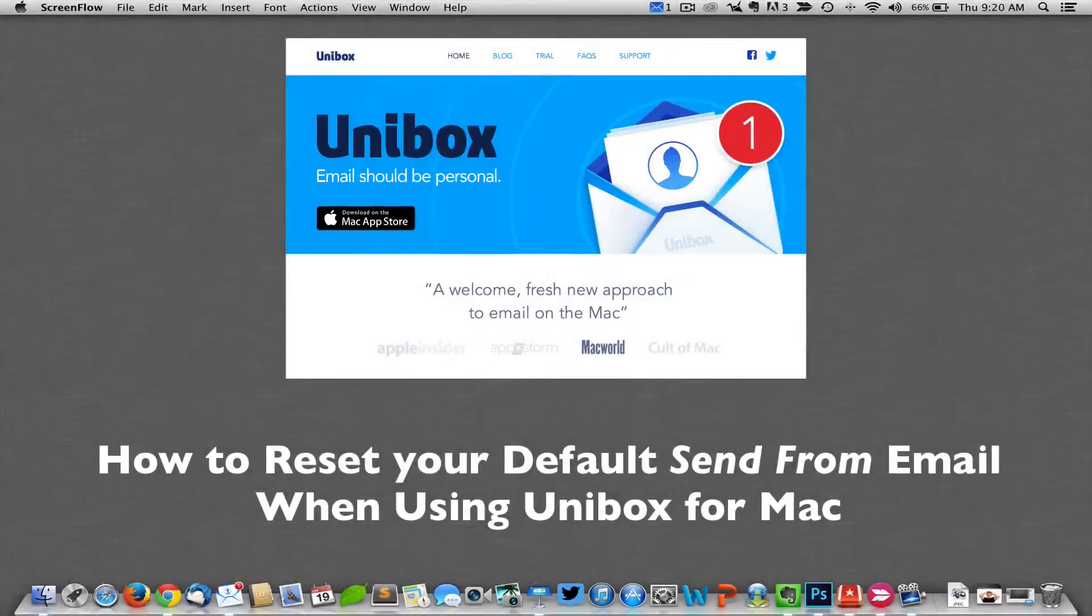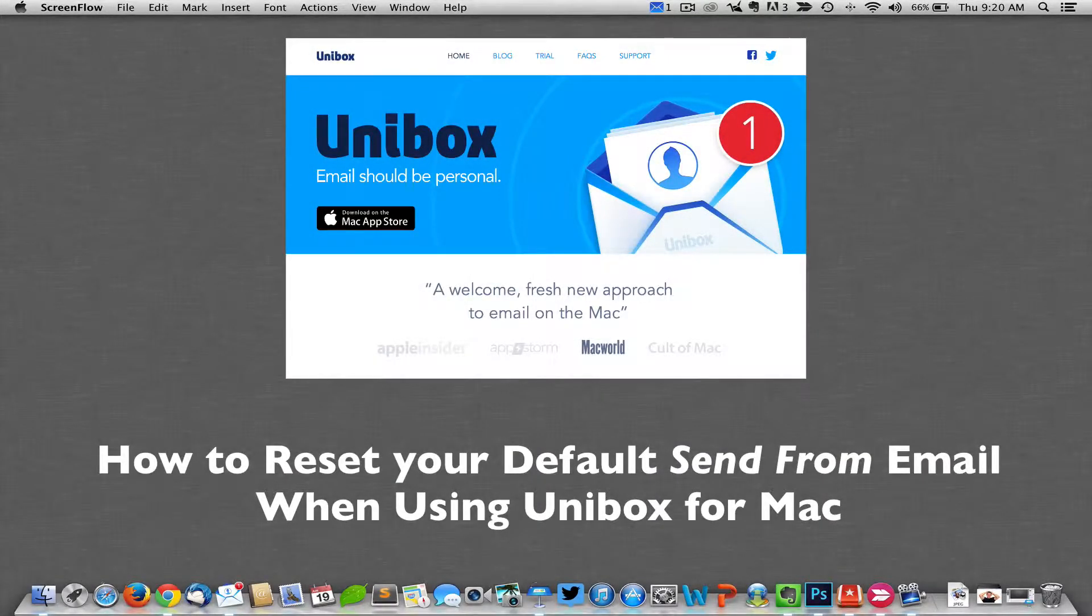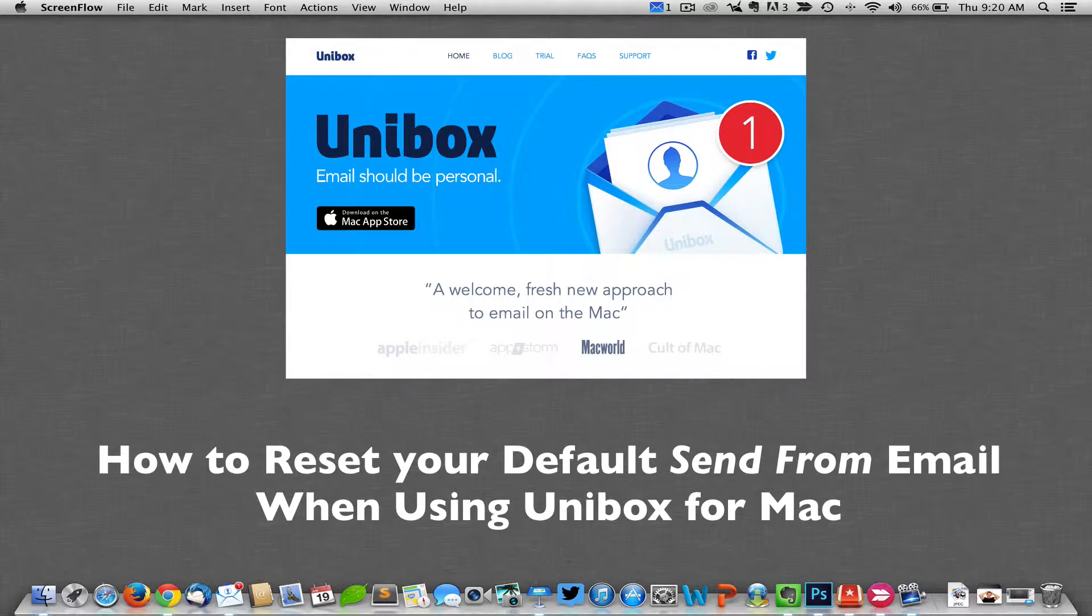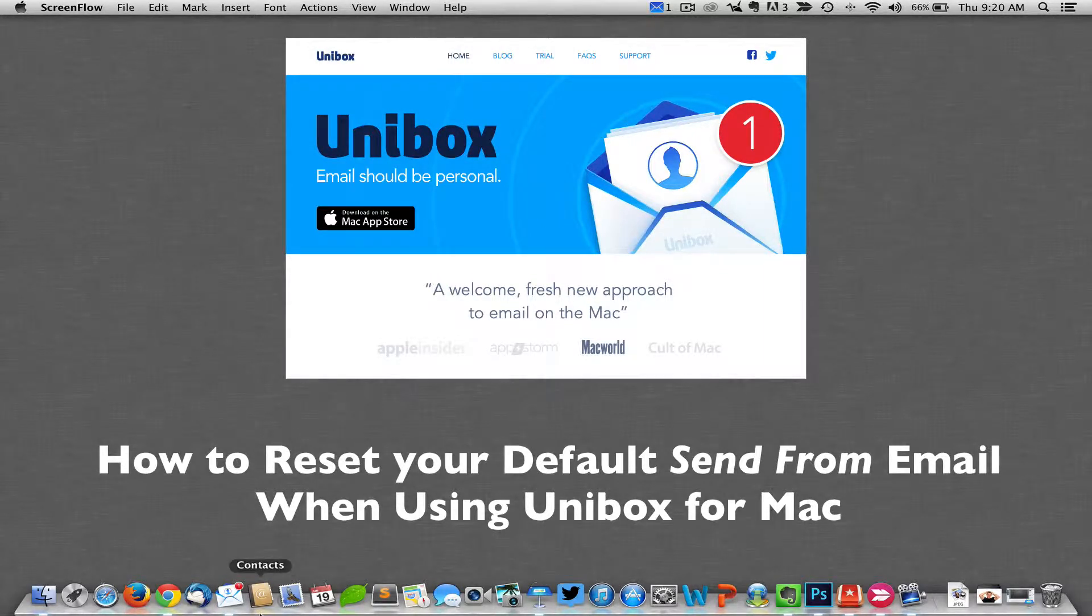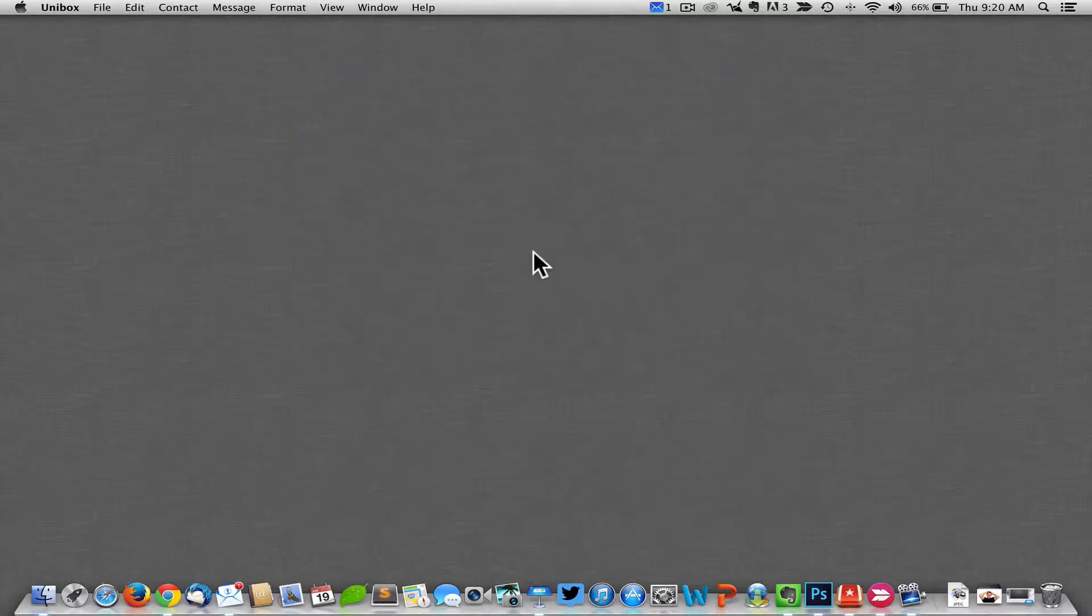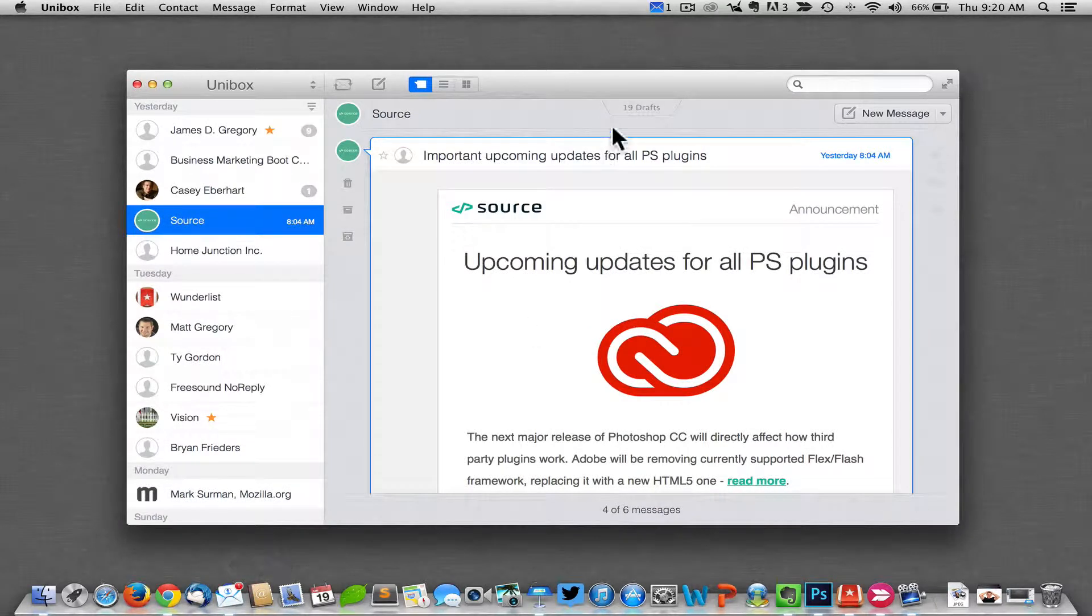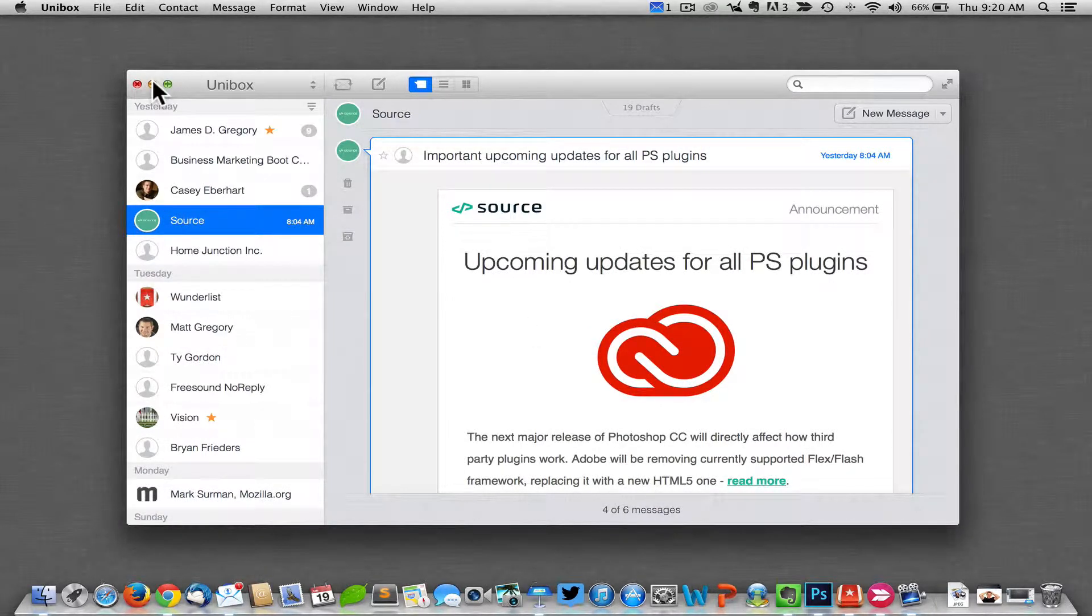Today we're going to show you how to reset your default send-from email when using Unibox. So the first thing you want to do is go down and open your Unibox email app.